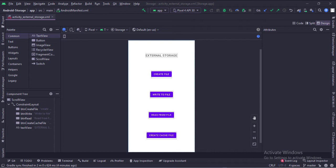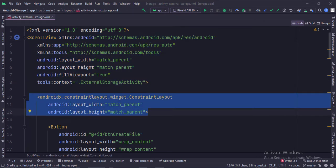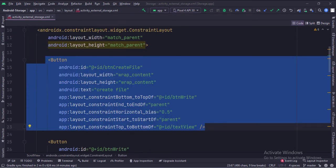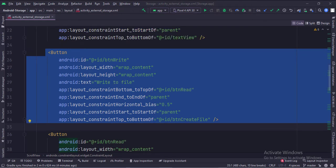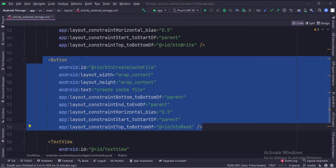Let's see the code. The scroll view is the root layout. This is the constraint layout. This is the create file button, write to file button, read from file button, and create cache file button.